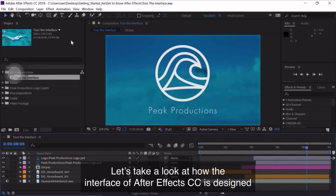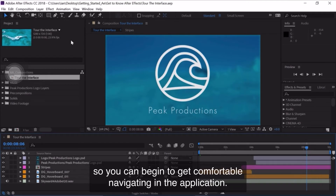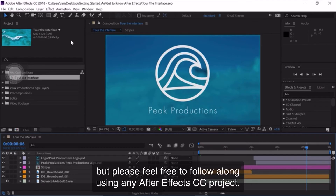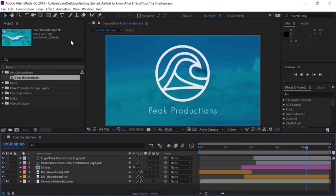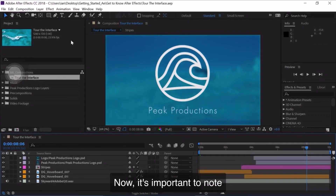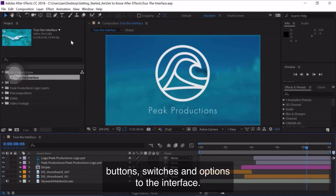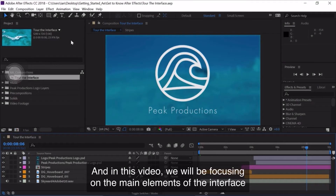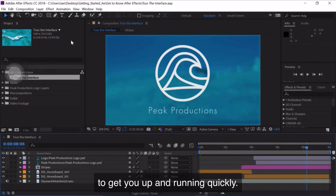Let's take a look at how the interface of After Effects is designed so you can begin to get comfortable navigating the application. I'm going to be working in a project I've already built, but please feel free to follow along using any After Effects project. Now it's important to note there are many different panels, buttons, switches, and options to the interface. In this video, we'll be focusing on the main elements of the interface to get you up and running quickly.